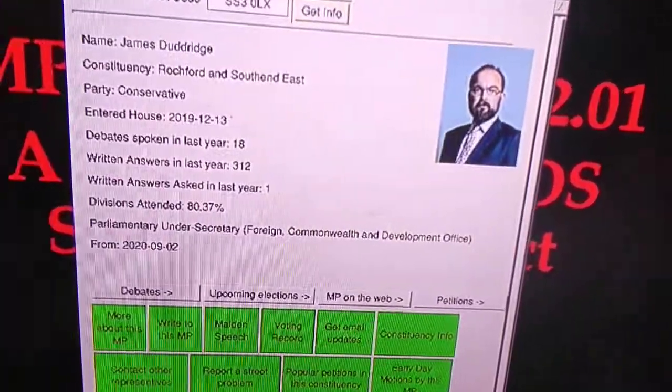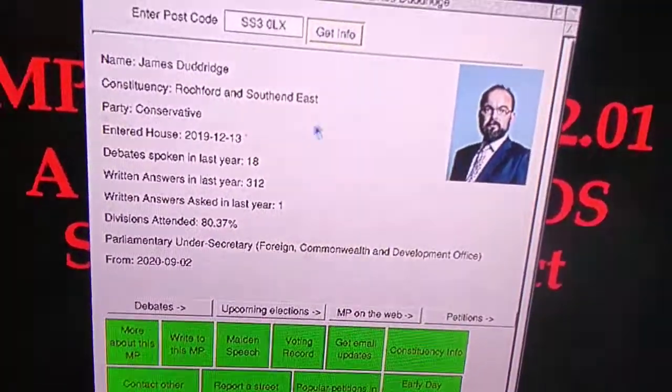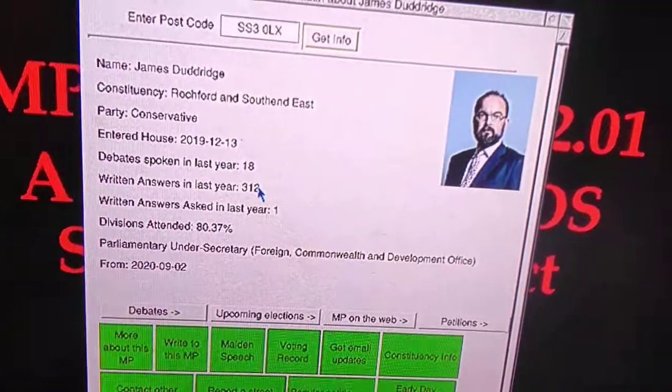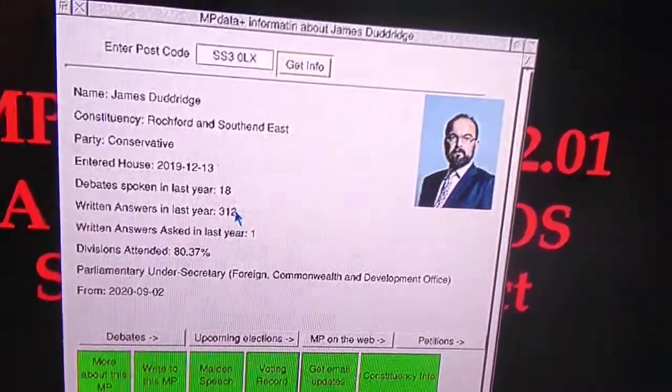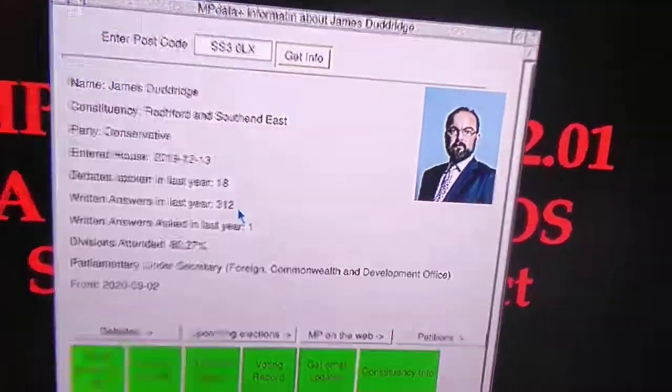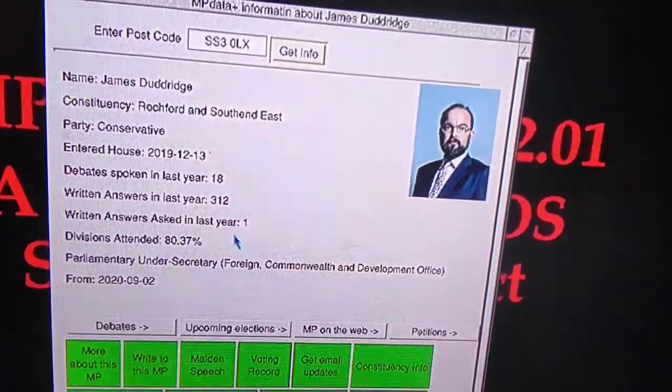There's also an improvement to the WGET detection and error reporting.